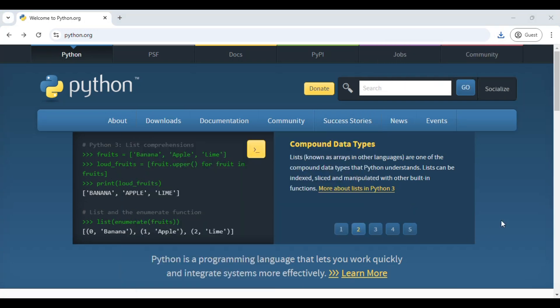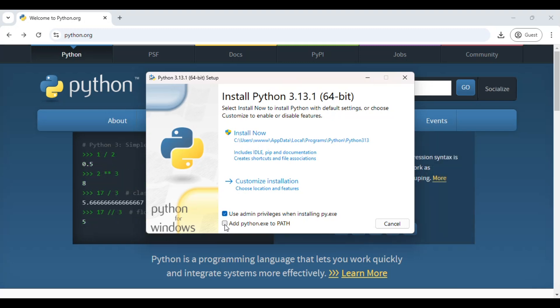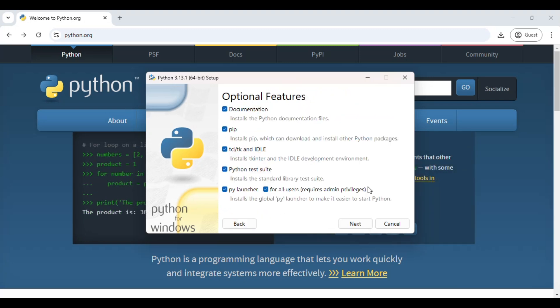It will start the installation. Once the setup window is open, check these two options: use admin privileges when installing py.exe, and add python.exe to PATH environment variable. We are going to proceed with customized installation to see what all things we are going to install.